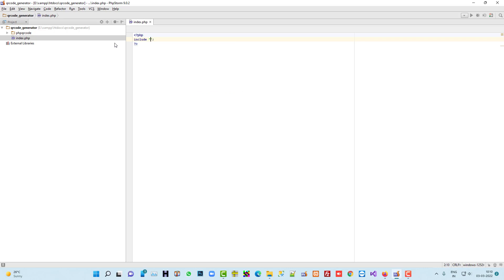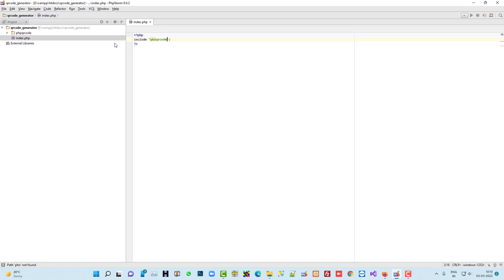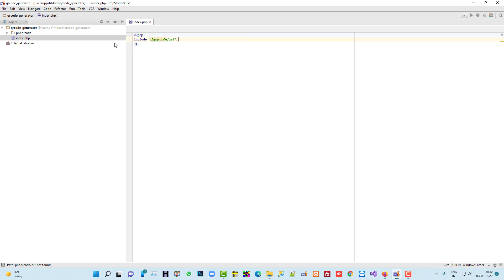Our directory name is... yeah, we have to include this one. And then after we have to decide the location where we have to store our generated QR code.